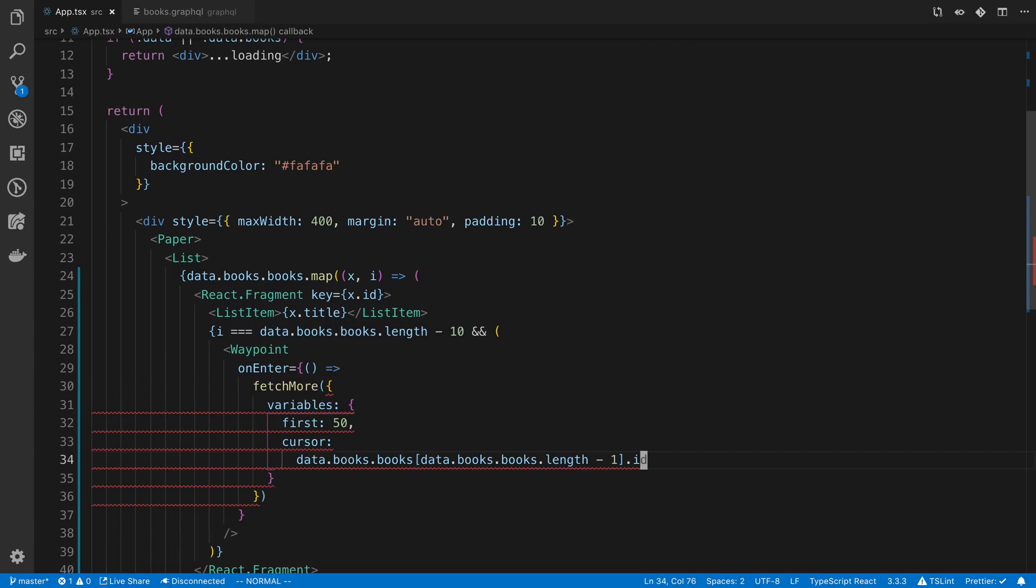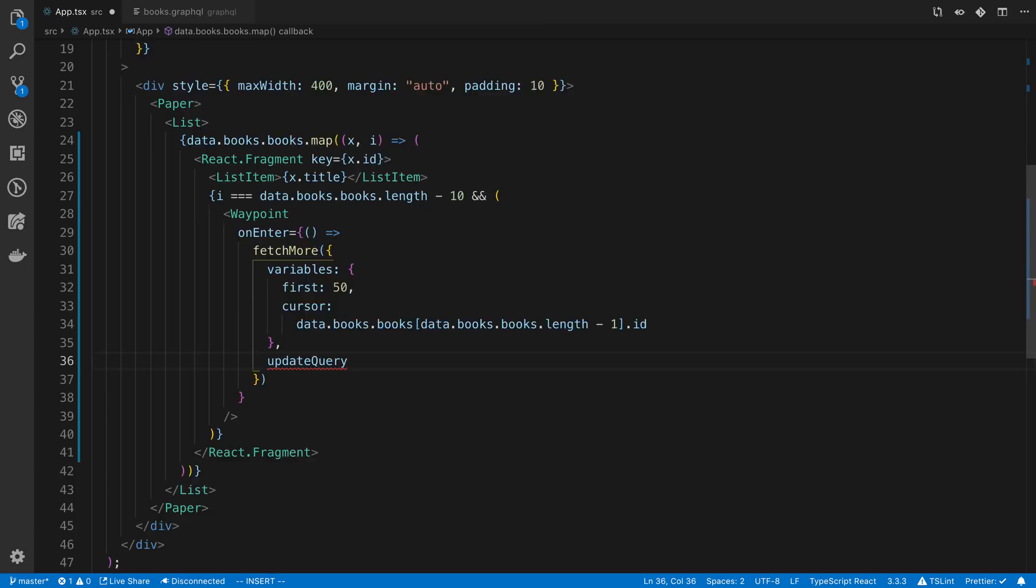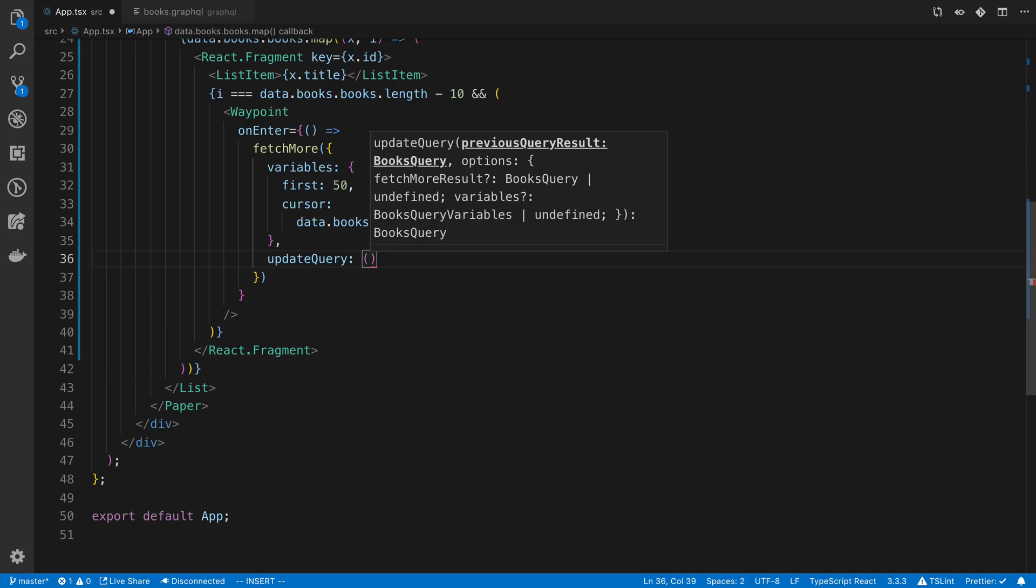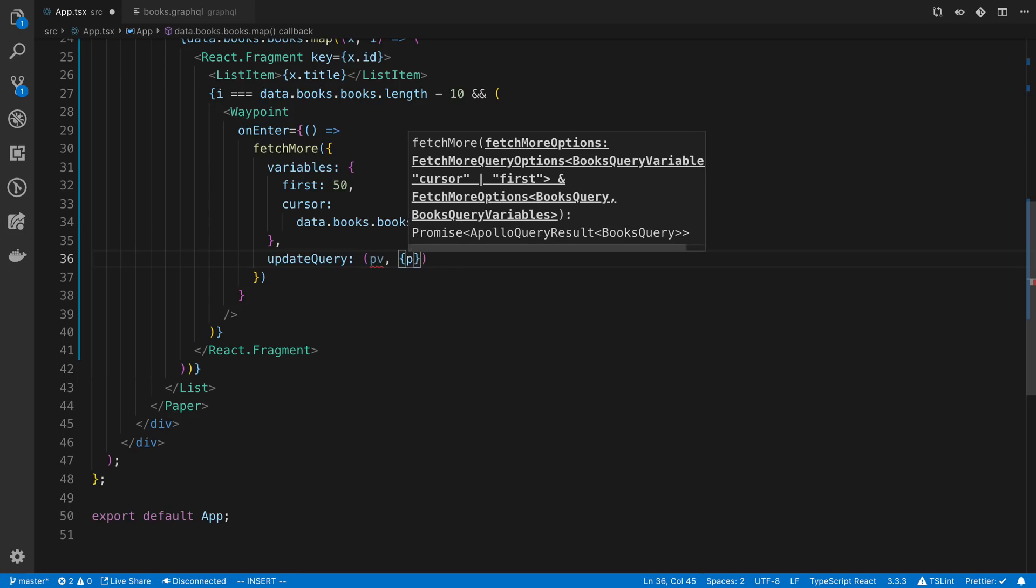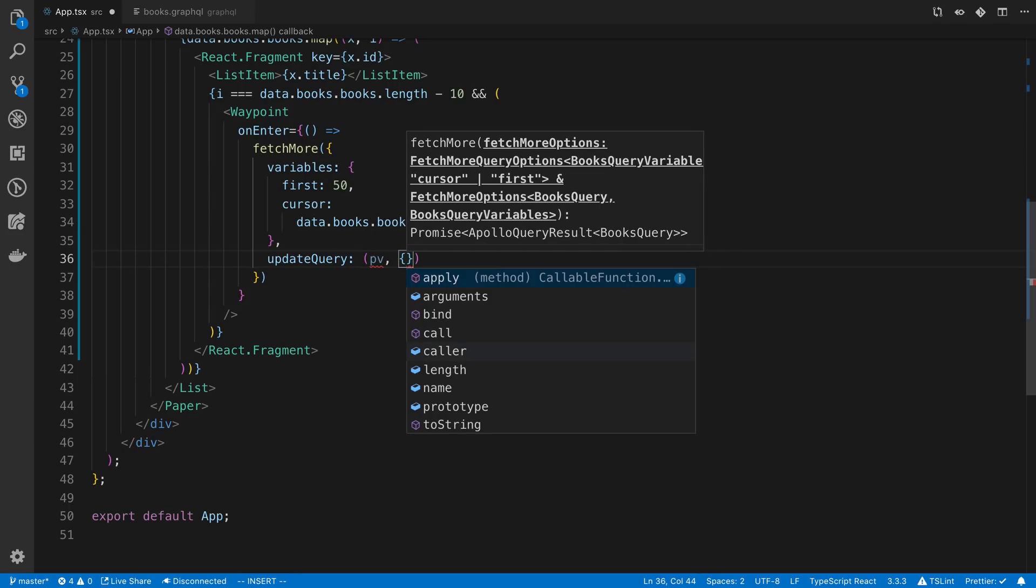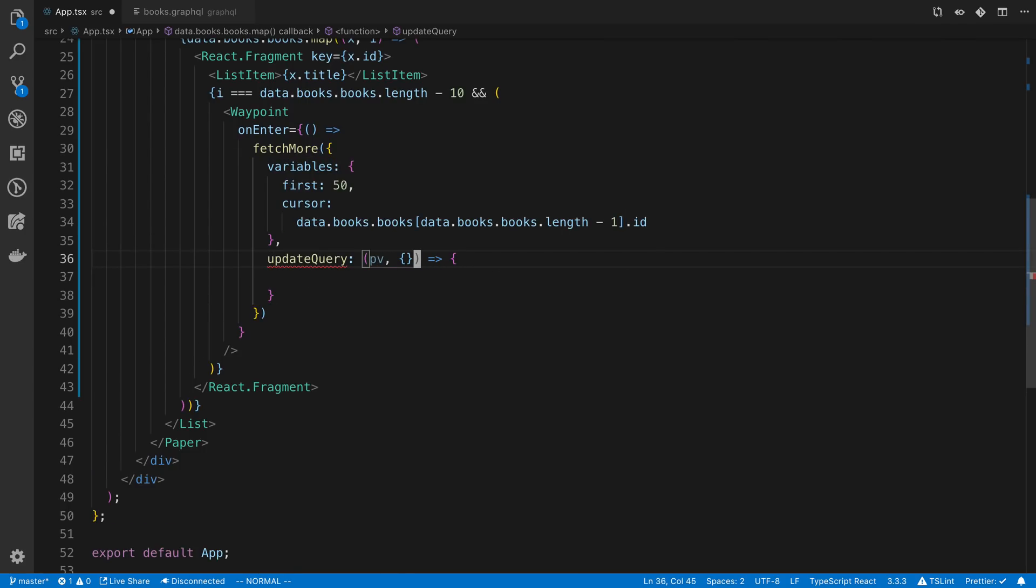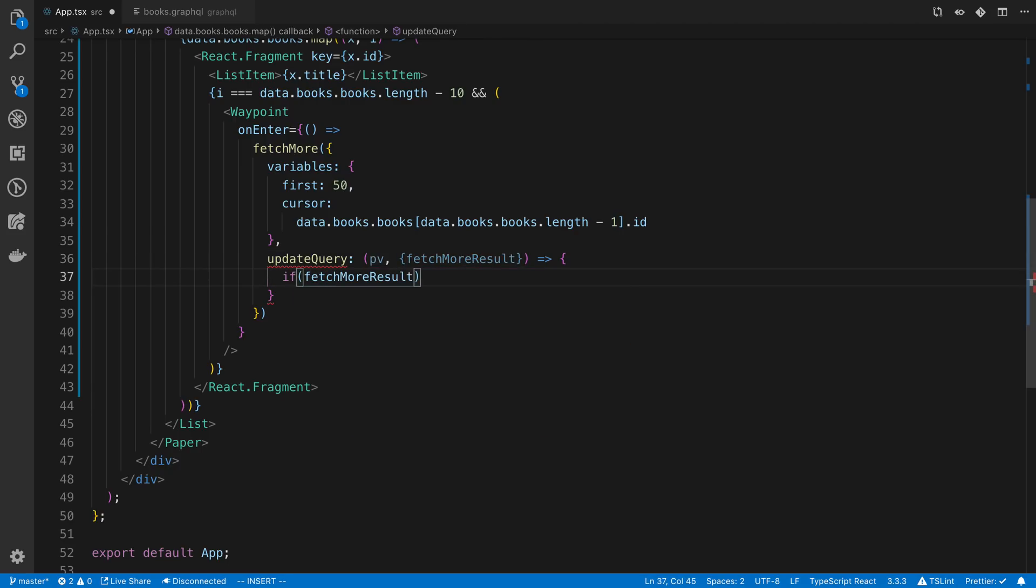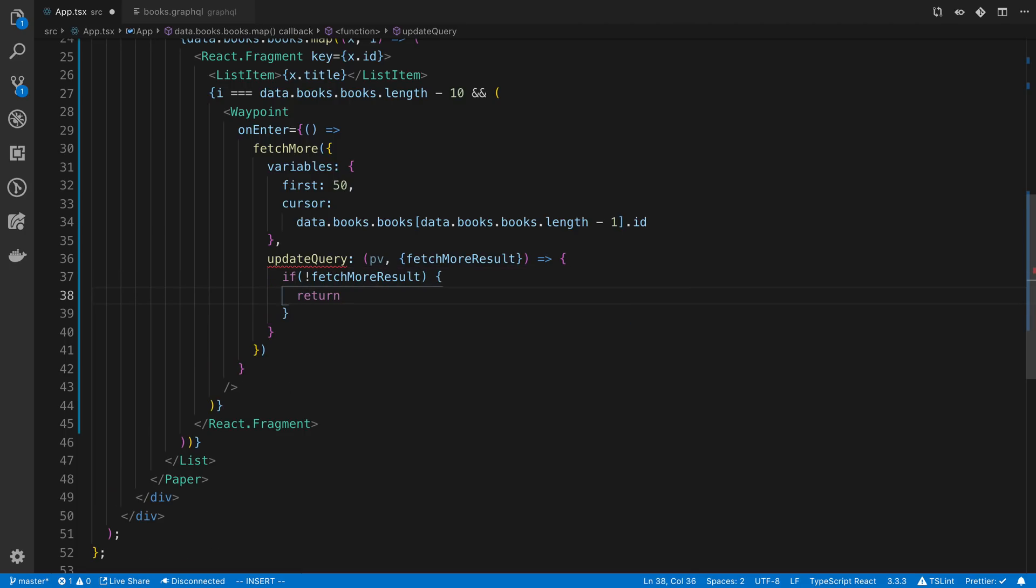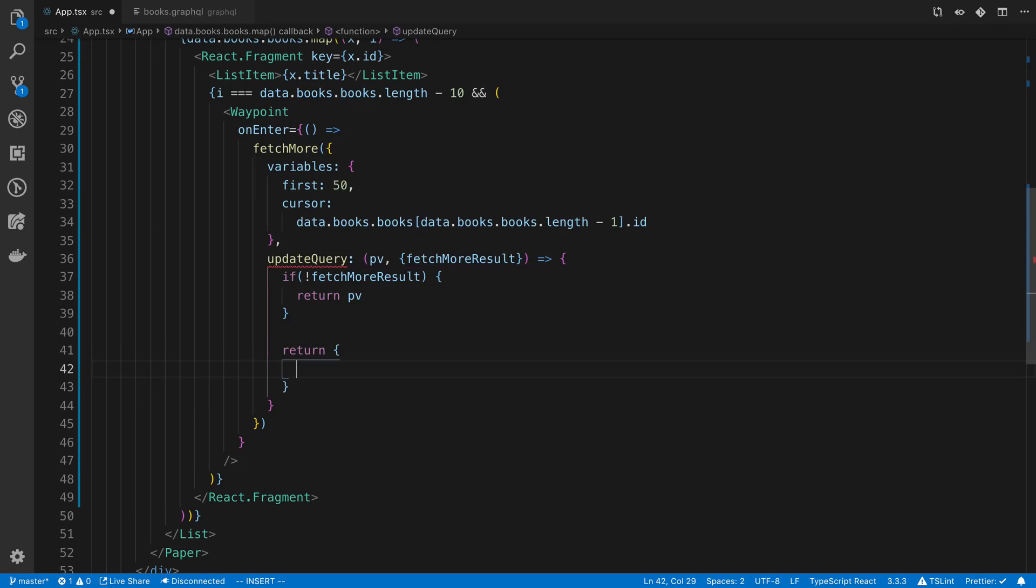We also need to pass in an updateQuery. So the updateQuery is for when we actually get data back, how do you merge it into the already existing data? So the first value is the previous results or previous value. And the second is, I forget actually the name of it to let TypeScript autocomplete it for me. It's called fetchMoreResult, it looks like. So I'm going to check whether we get results back. And if we do not, I'm just going to return what the previous value was.